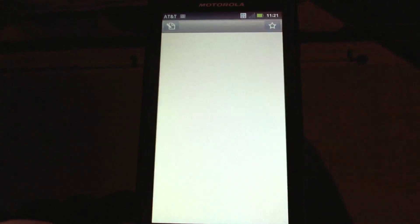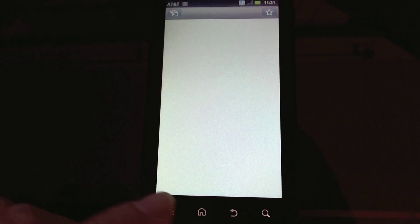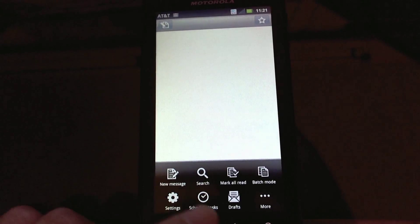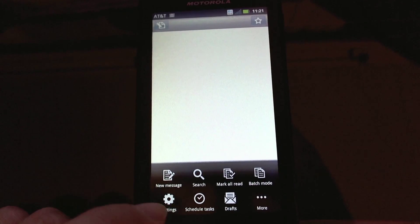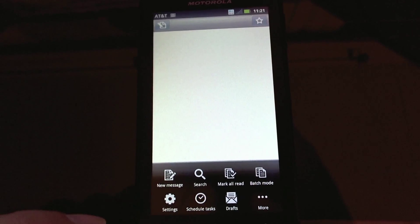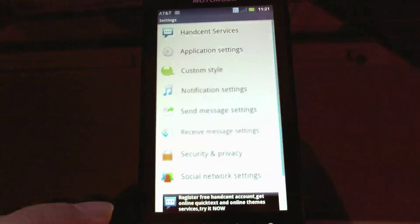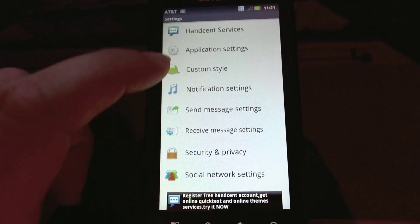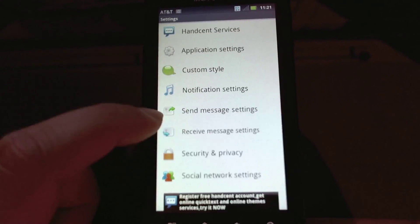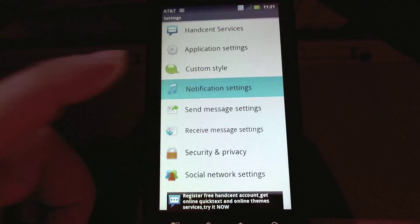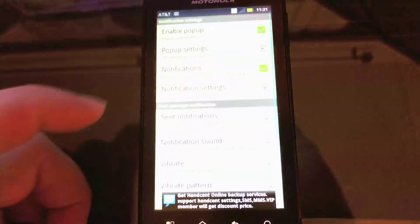Alright, so I just went ahead and turned that off. A couple of other settings that I recommend: since we're in HandSent, this is the notification settings, and I like to enable pop-up notifications, notification sending settings here.